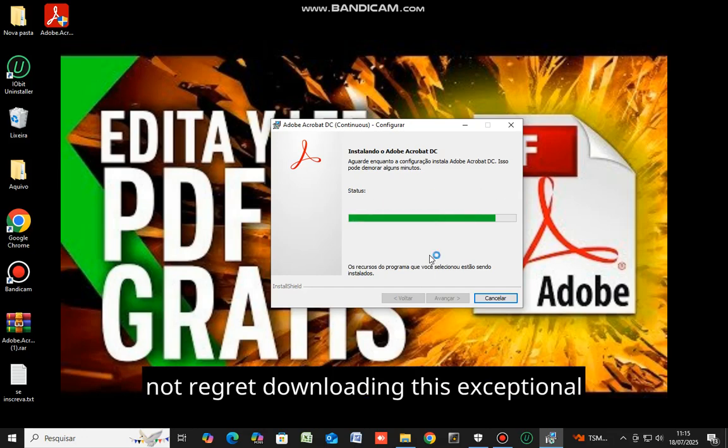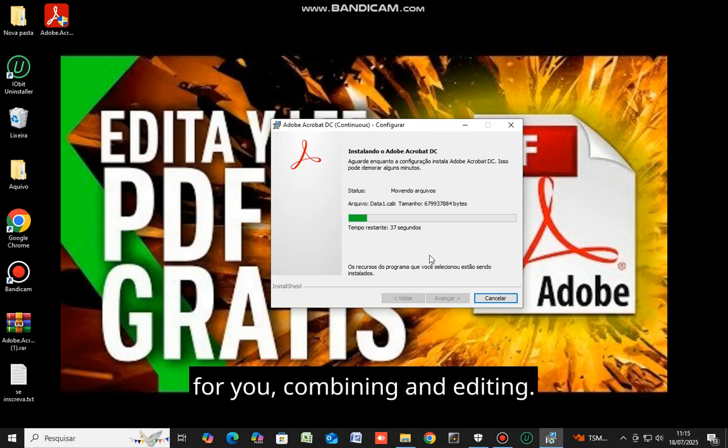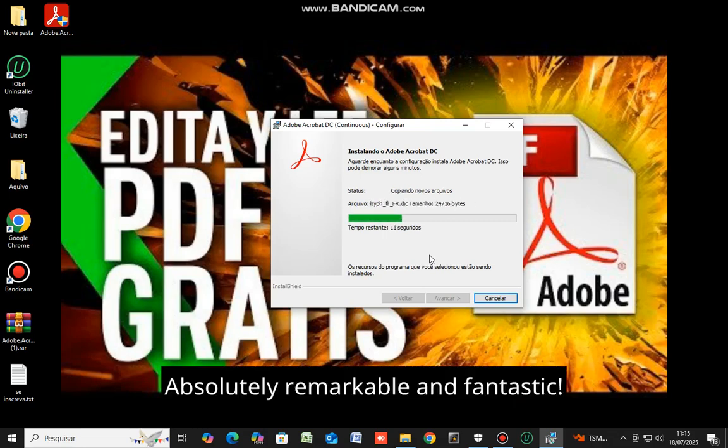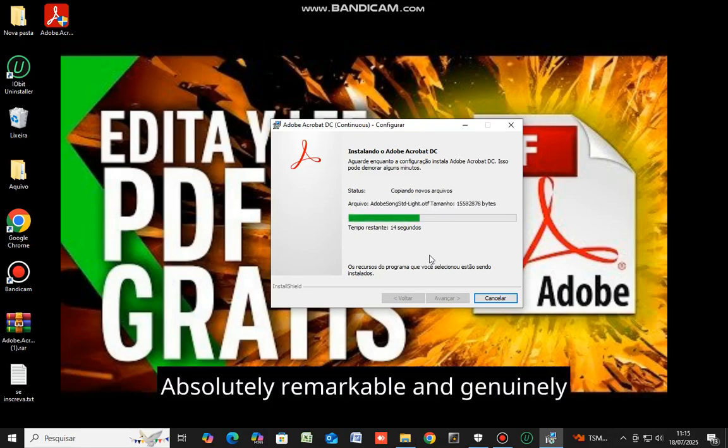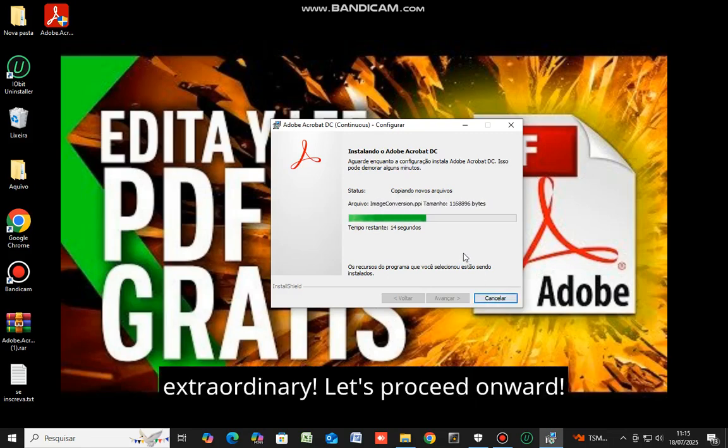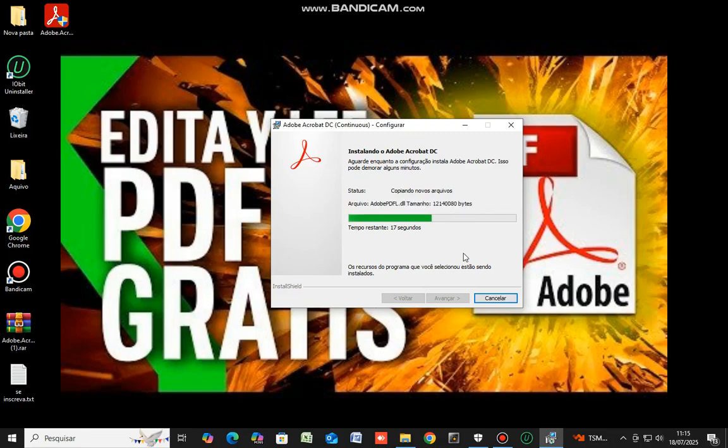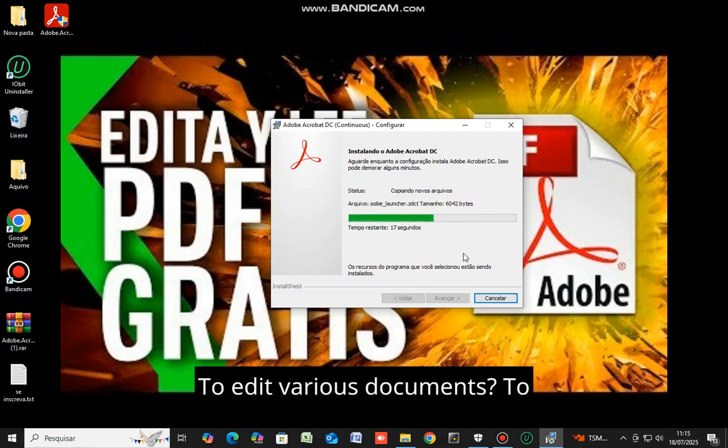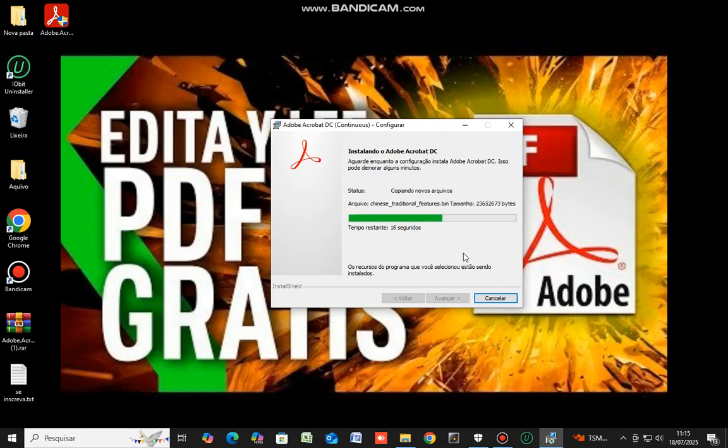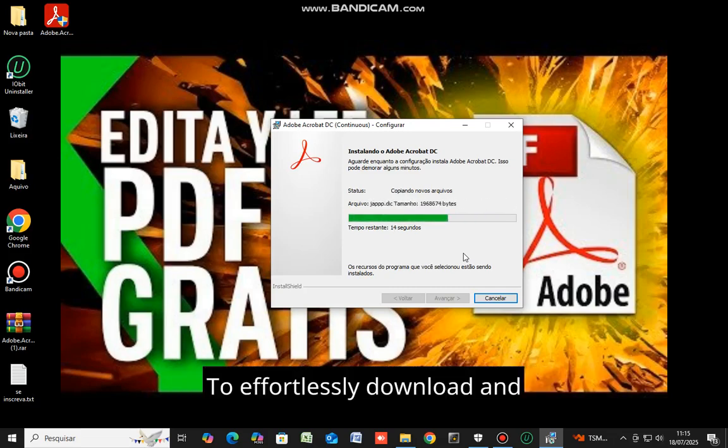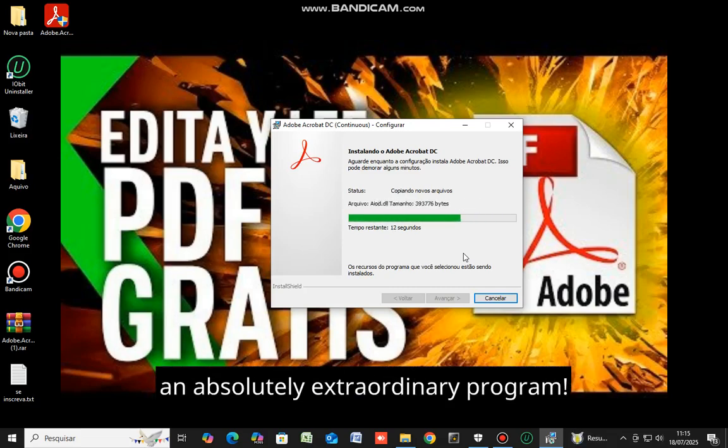You will not regret downloading this exceptional program. It will be entirely comprehensive for you, combining and editing. Absolutely remarkable and fantastic. Let's proceed onward. Do you require this to edit various documents, combine multiple files, and send PDF files? Folks, this is an absolutely extraordinary program.